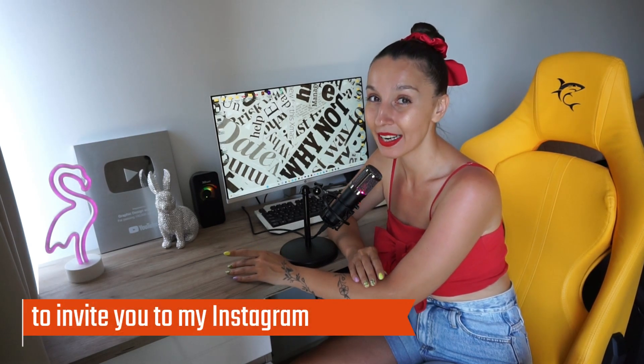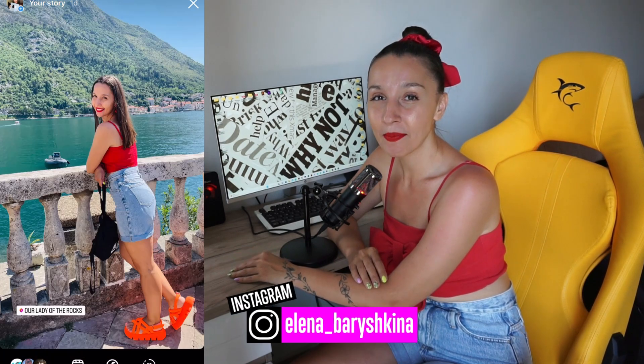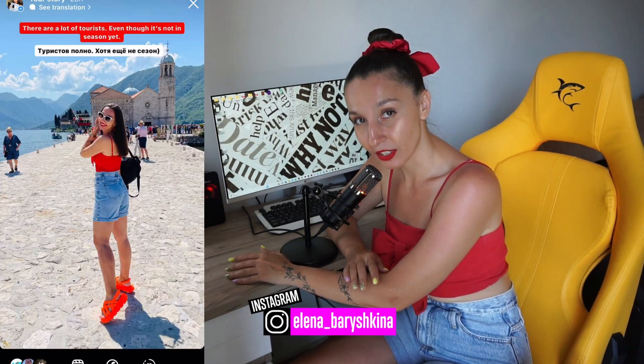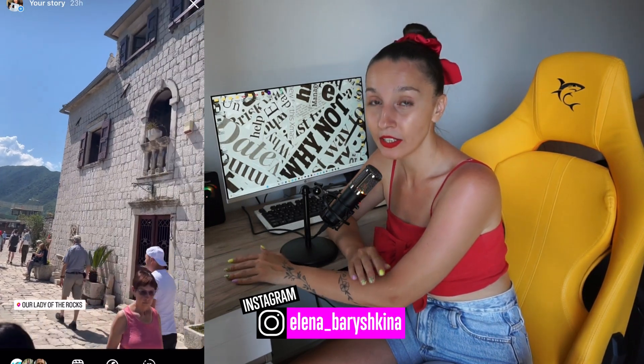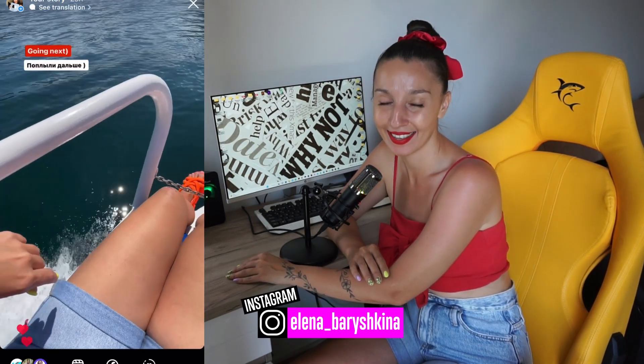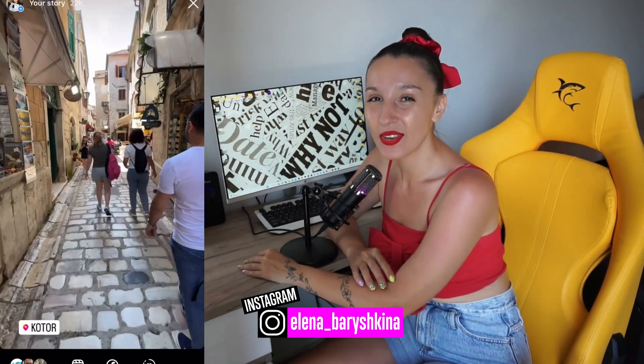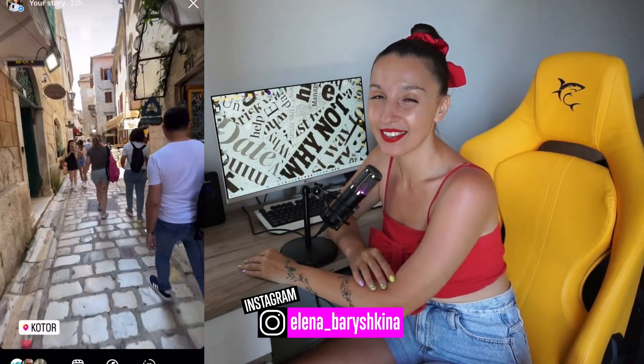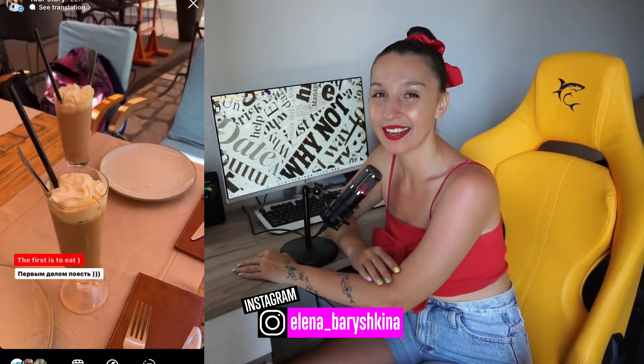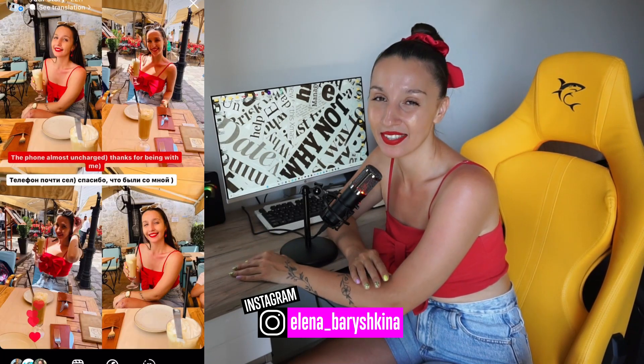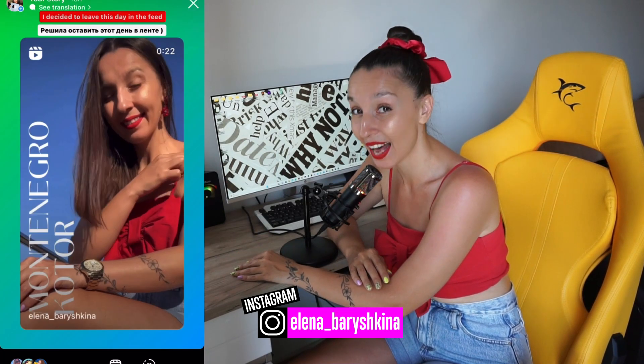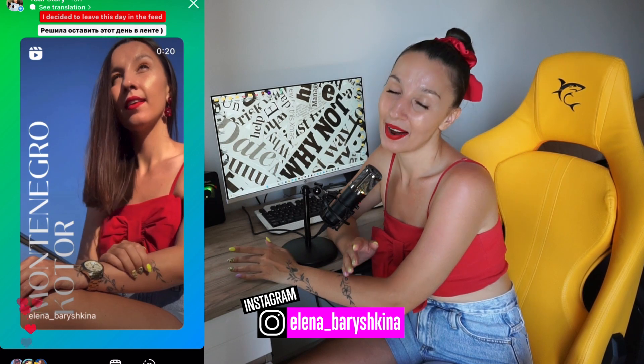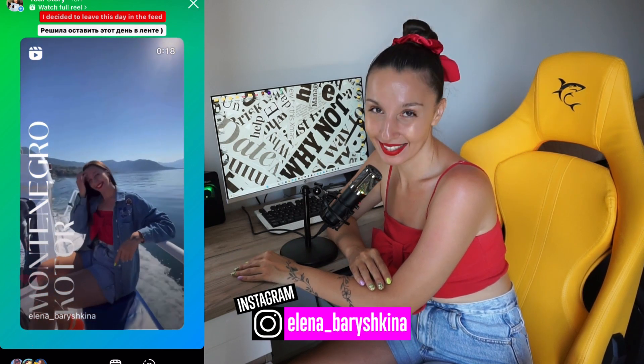Before we start the tutorial, I want to invite you to my Instagram, where I'm showing my life in Montenegro. I live in Montenegro in a small town, Herzeg Novi. And if you want to know me not only like a graphic designer, but as a person who lives her life, then come to my Instagram.